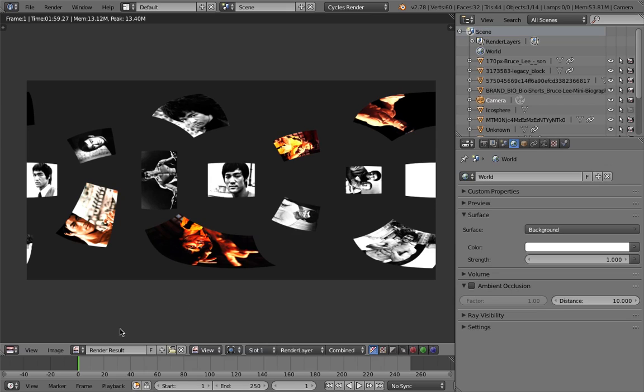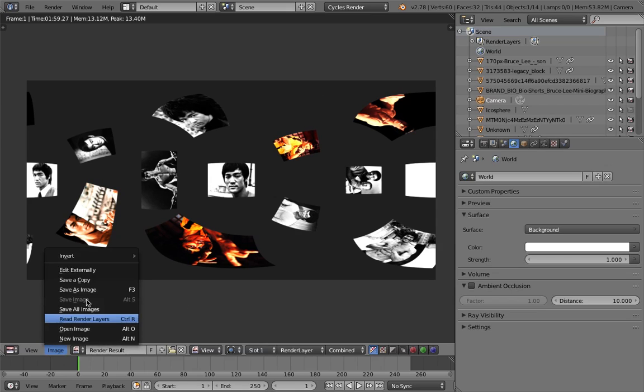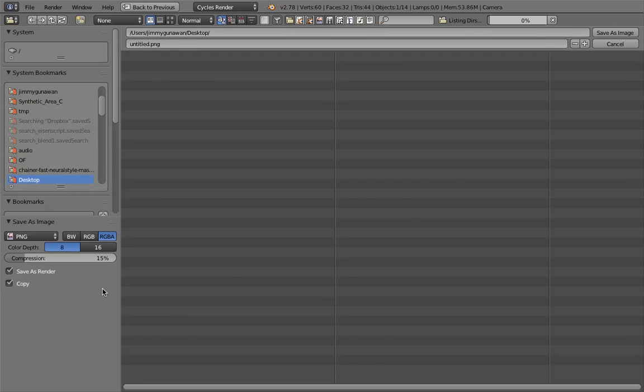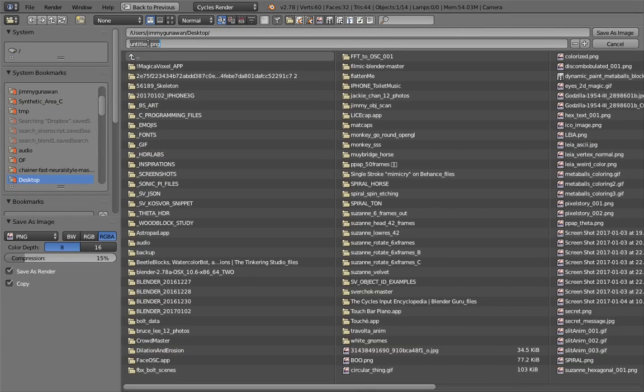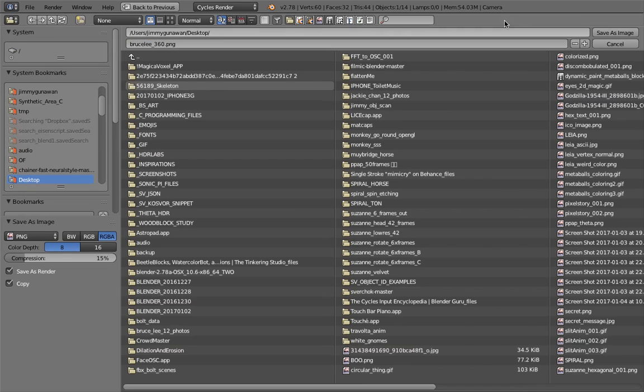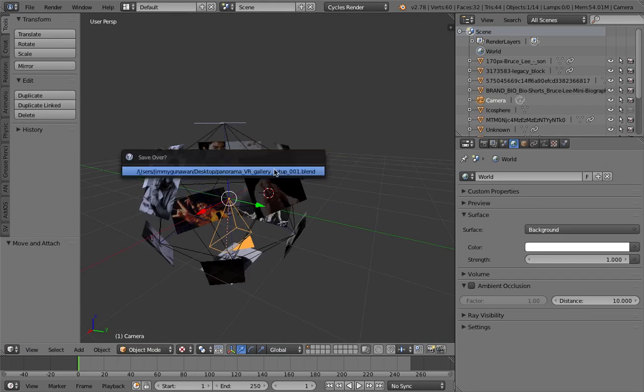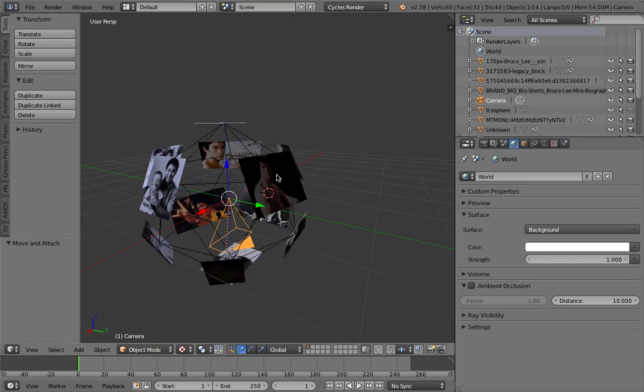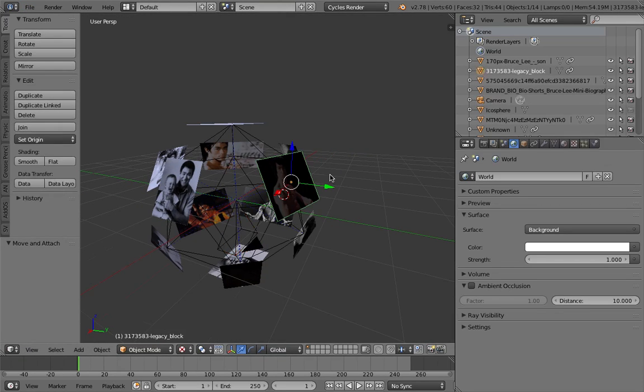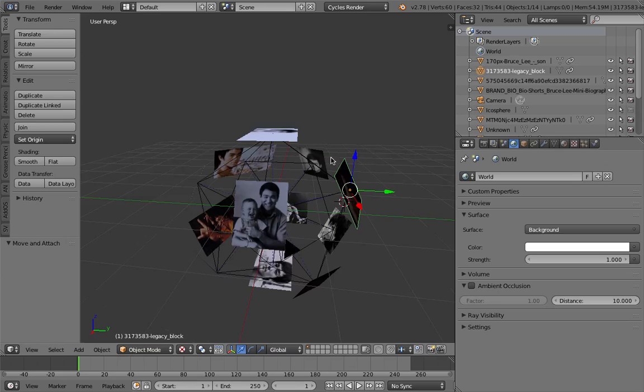Okay, now it's complete. File, image, save as - it's gonna be PNG, it doesn't have any metadata. This is Bruce Lee 360. I'm done with this. I'm gonna save this.